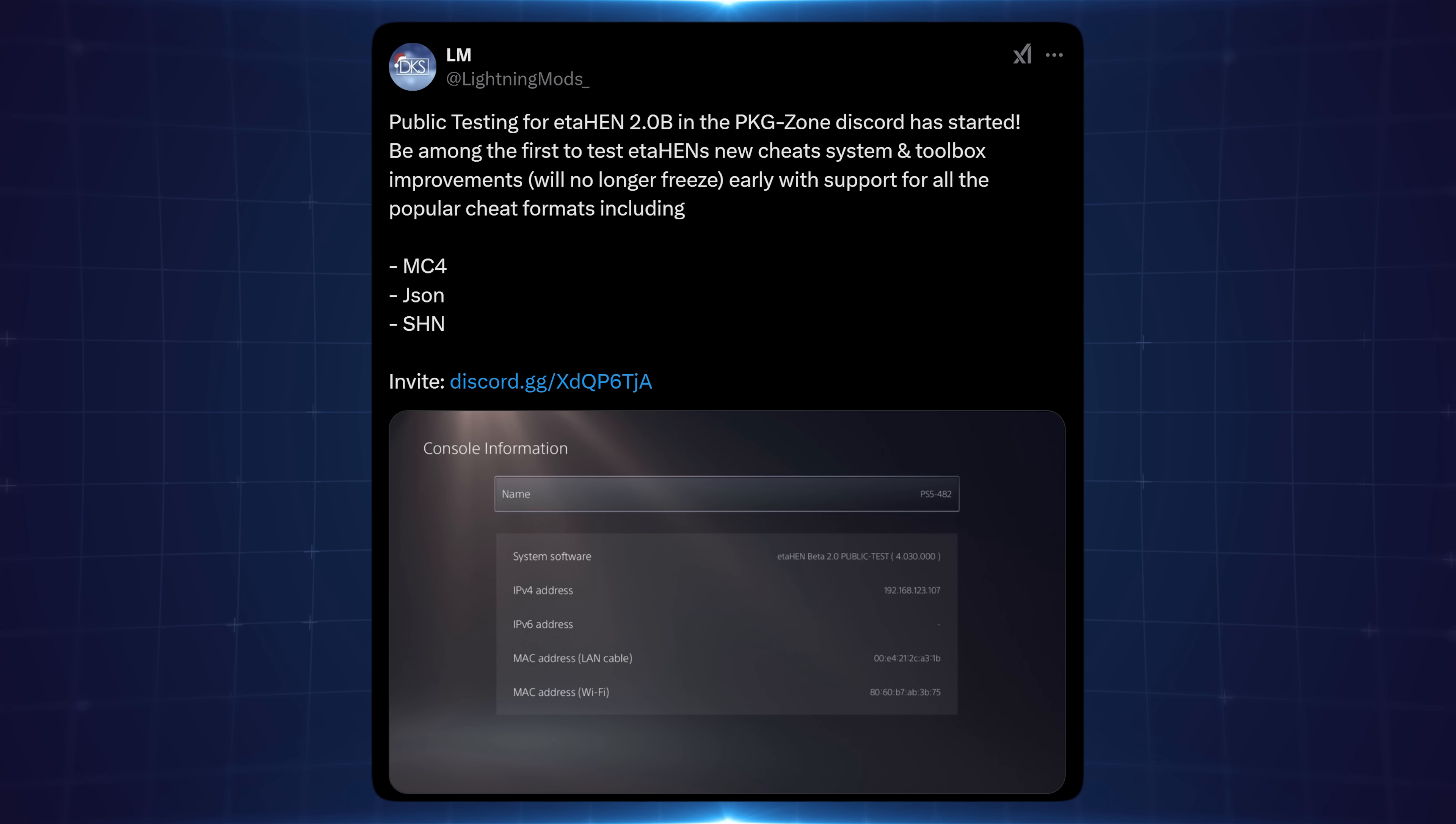And of course this is again a beta test so this is primarily for testing purposes. If you are going to be running this just to have fun I would recommend contributing in the Discord server if you run into any problems so that things can get fixed for the final release.